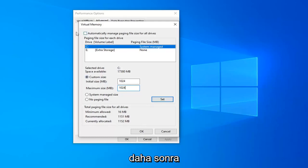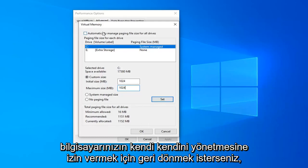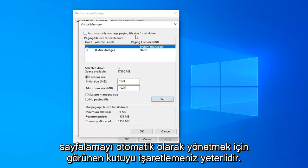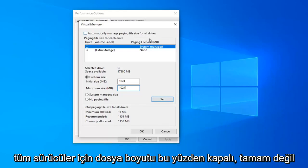If you ever want to just go back to letting your computer manage it yourself, you can just check mark the box up here to automatically manage paging file size for all drives.